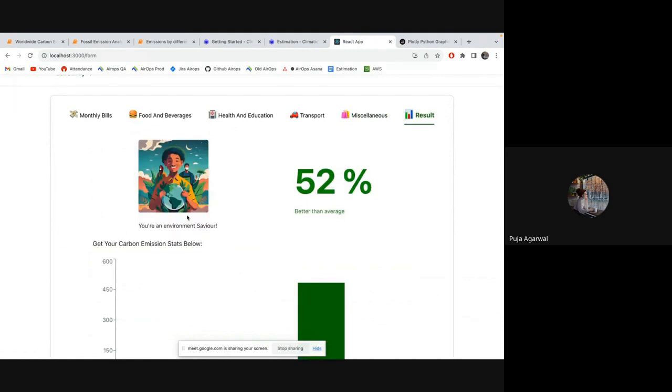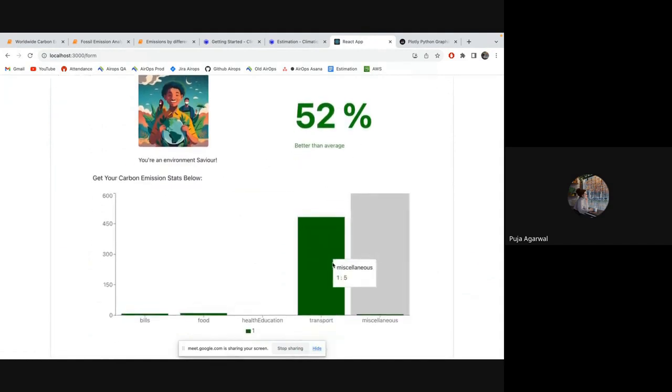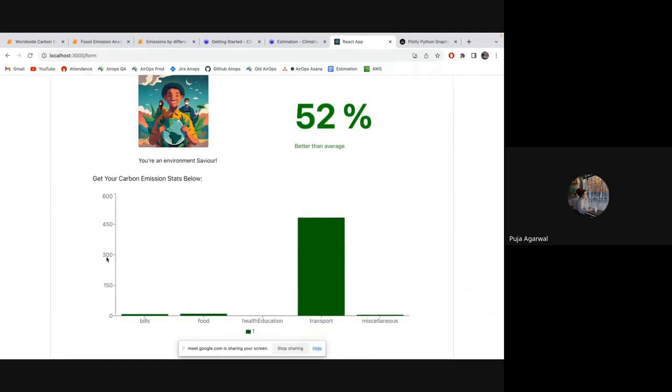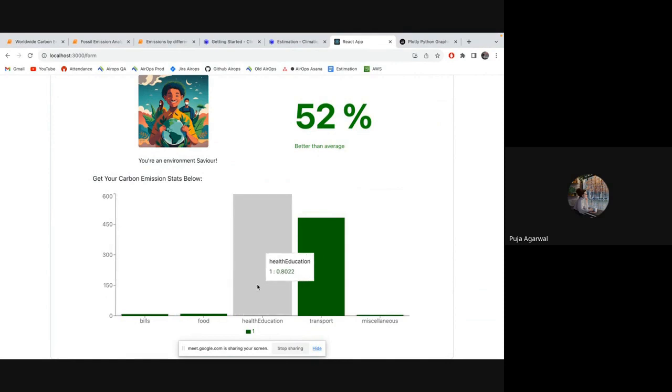You are an environment saviour. You are 52% better than average. And you can see the graph of your expenditure. So it is a kind of scaling. You might have learned the scaling thing in mathematics.